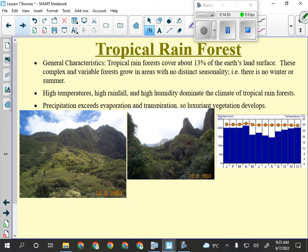A climatogram for a tropical rainforest would look like this: the temperature line is flat — they get the same temperature all year long with very little change because they're near the equator. If I show you a climatogram on the test and you see the line is flat, you should mention that the temperature doesn't change and it's quite high, meaning it's close to the equator. The precipitation bars are very even, constant, and heavy throughout the year — up to almost 225 millimeters as a maximum, and down to maybe 150 for a minimum.